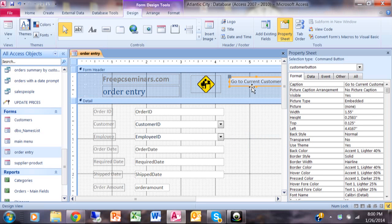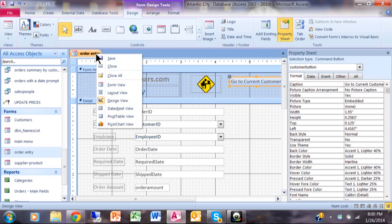Notice how we have a new button that says go to current customer. Let's go ahead and run the form. I'll go in the form view.